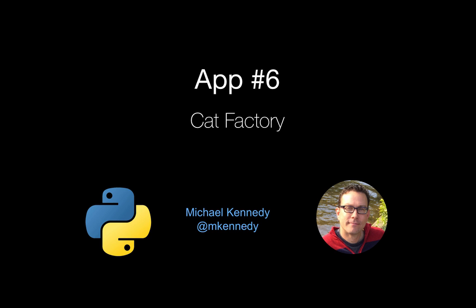Hello and welcome to app number six. We're calling this one the cat factory, as in lolcats. It's going to be fun.